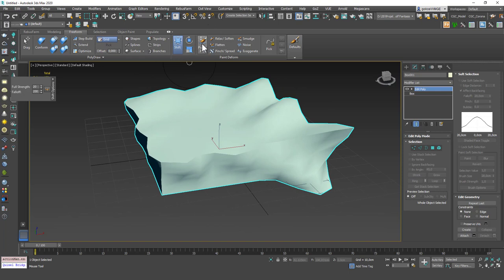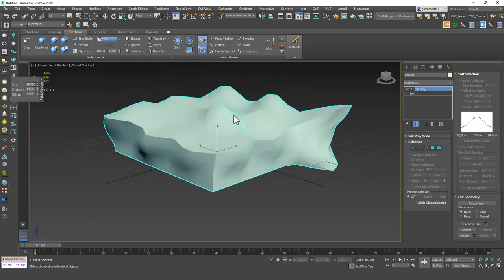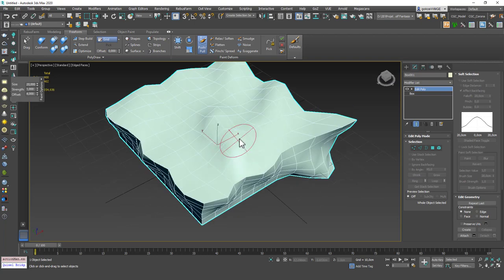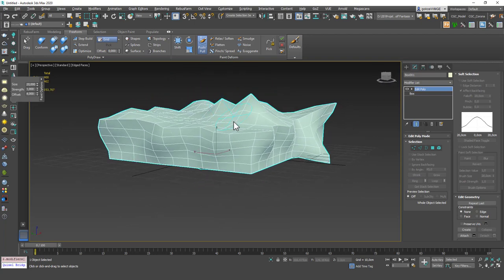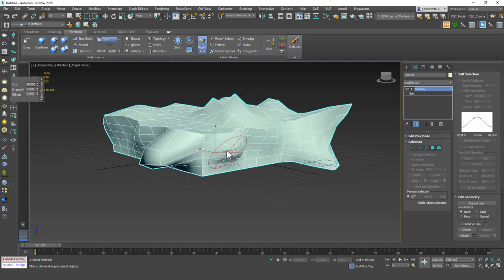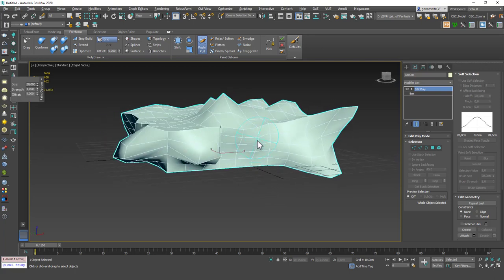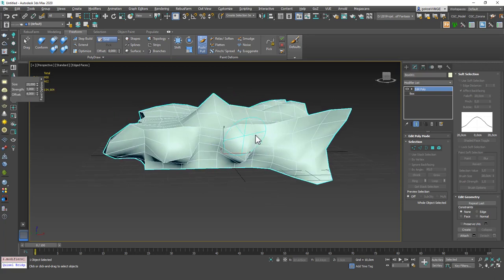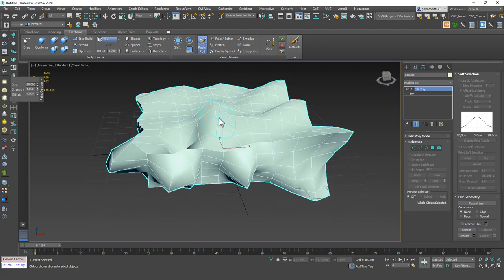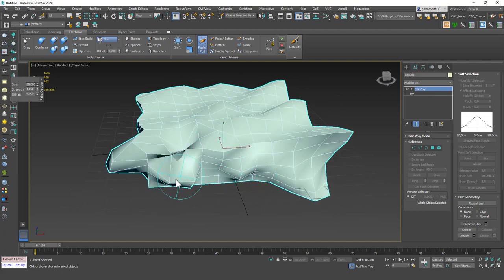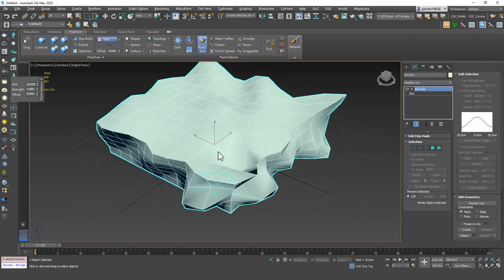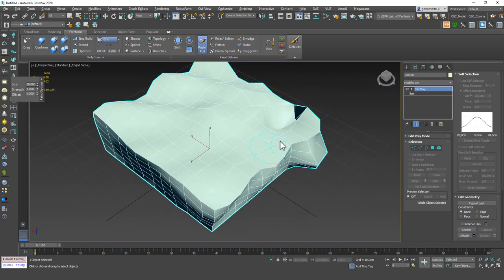Let's look at some other tools like push-pull. Let's hit F4 so you can see this a little bit better. Push-pull is when you just press a point it will push that up. If you hold alt and press then it will push that in. So it's push-pull. You can do both push and pull options with this tool.